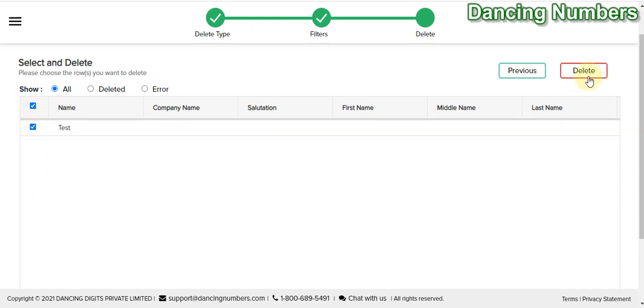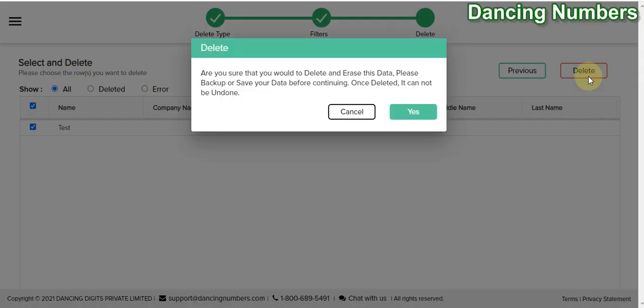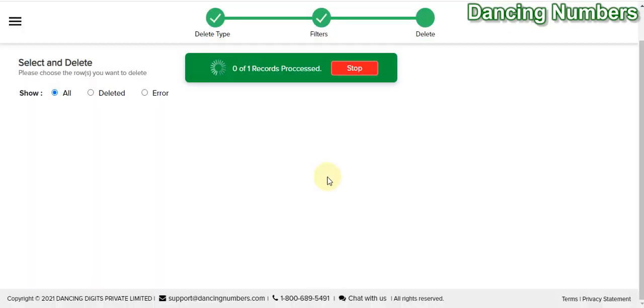It will give you a warning message: are you sure you would like to delete them all? Because once it is deleted, it cannot be undone. So please make sure that you have backup or your information is saved before clicking on yes. So I'm going to say yes in this situation.